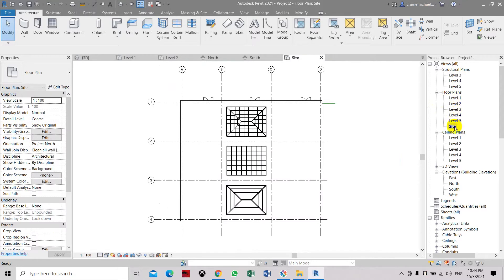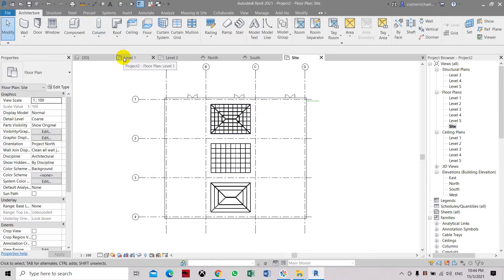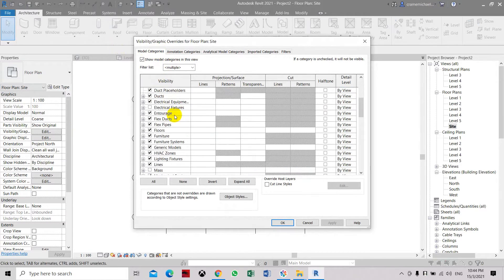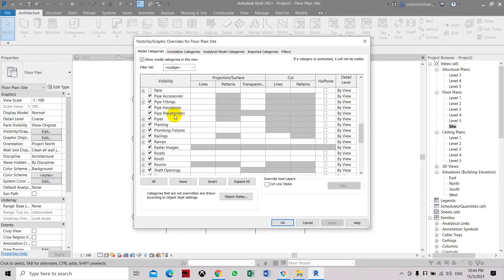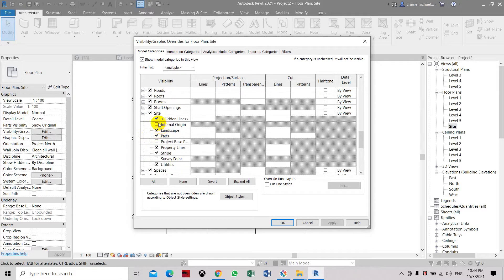In the plot lines, go to the site. Sometimes it's automatically shown, but in most drawings it will be hidden in the view. So let's go to Visibility/Graphics. In the model categories, go down to Site, expand Site, and here you can see we have the internal origin and the project base point.